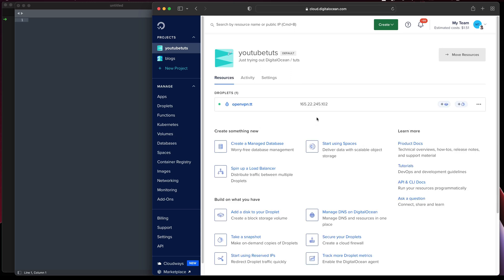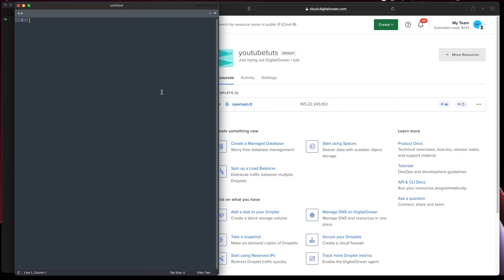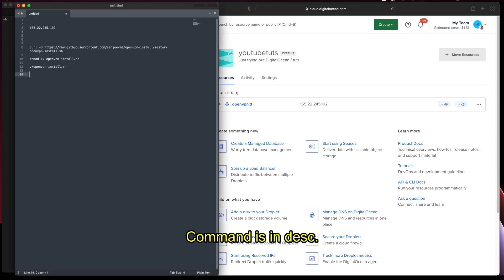Deployment is completed. This is the public IP. Let me grab the script I'll be using to do the setup — I will leave the details in the description. I'll be using this script to actually do the installation.